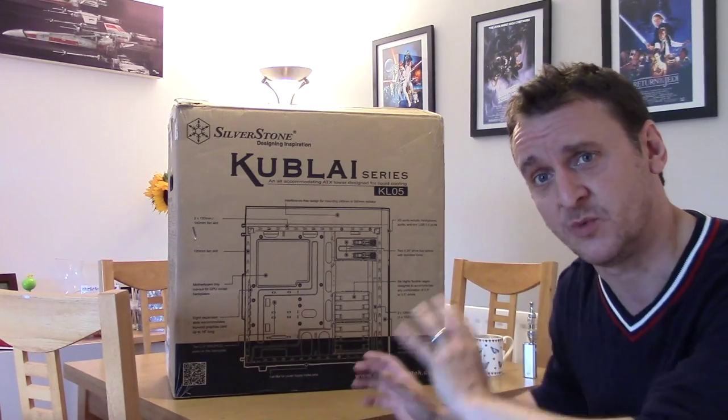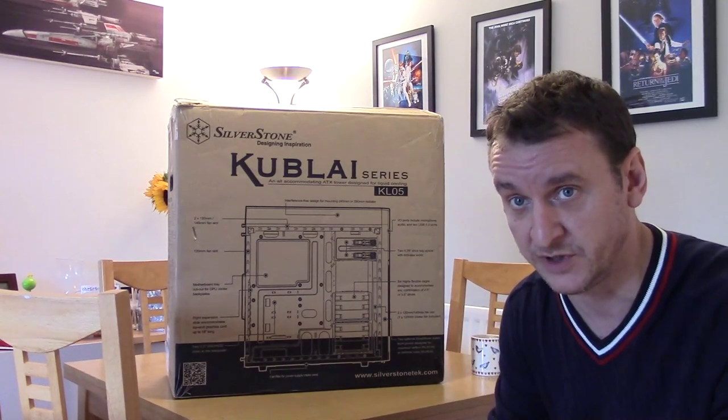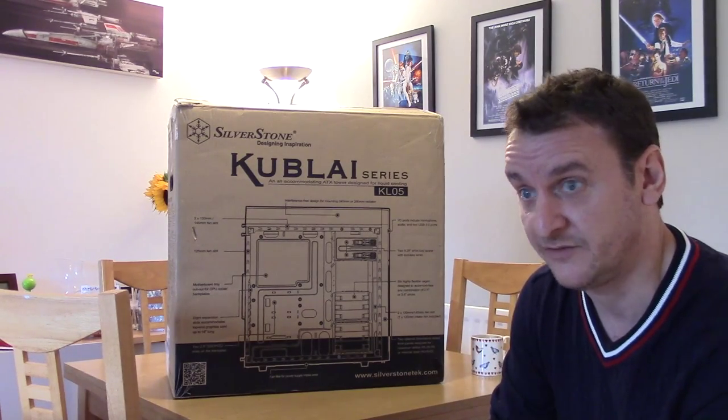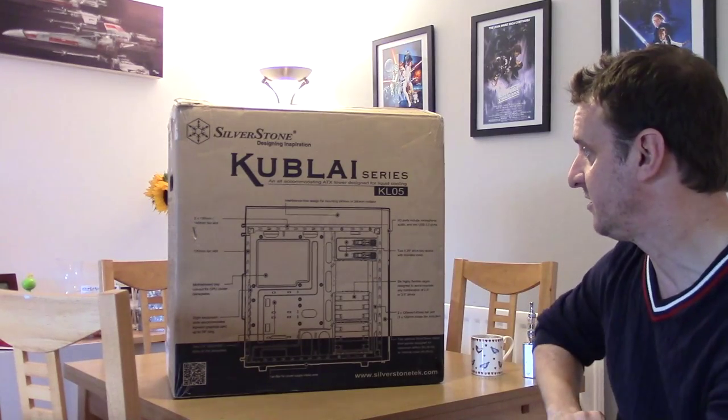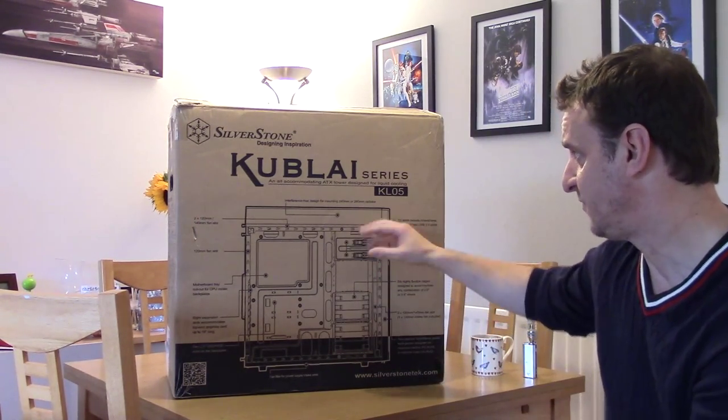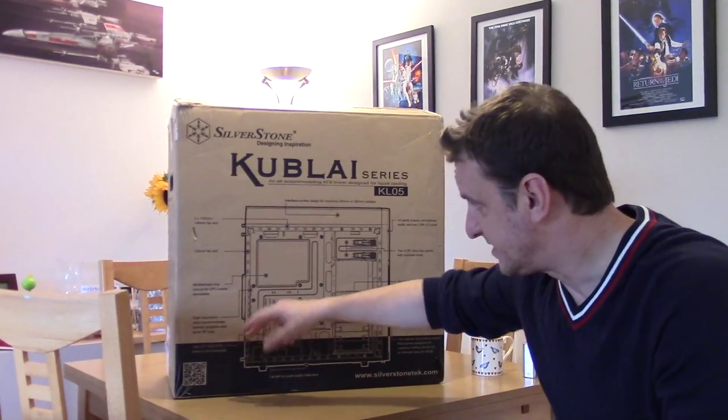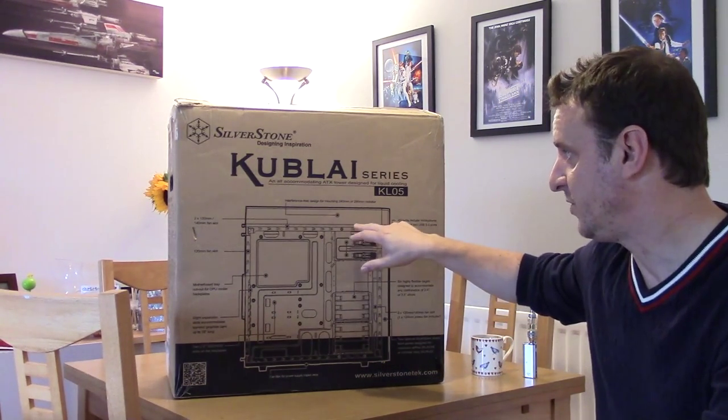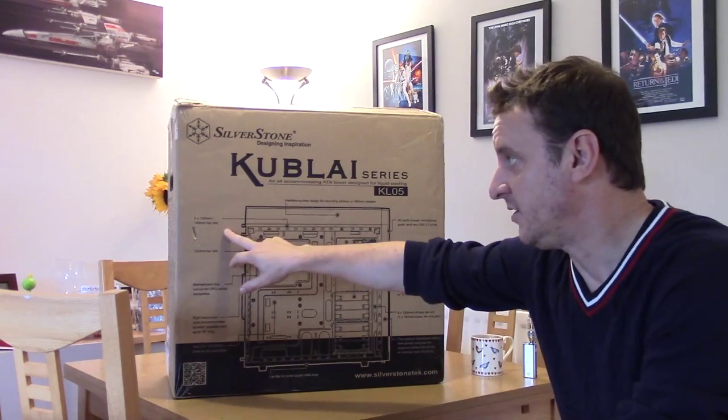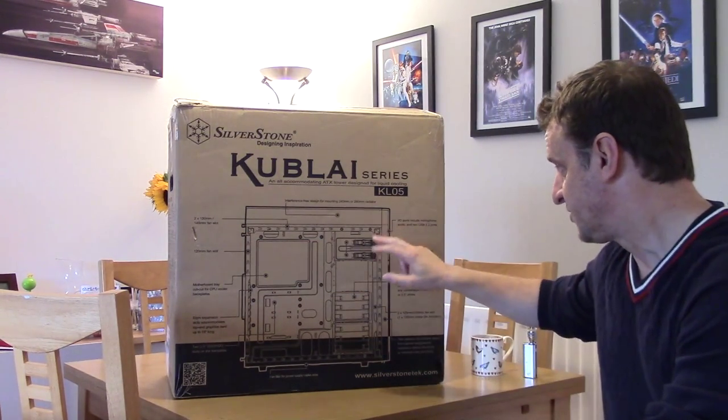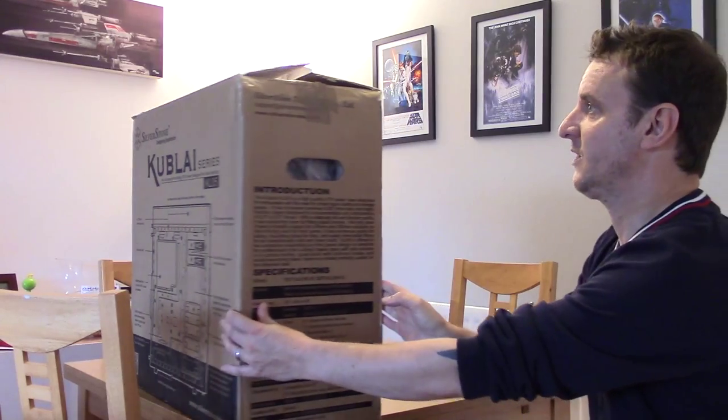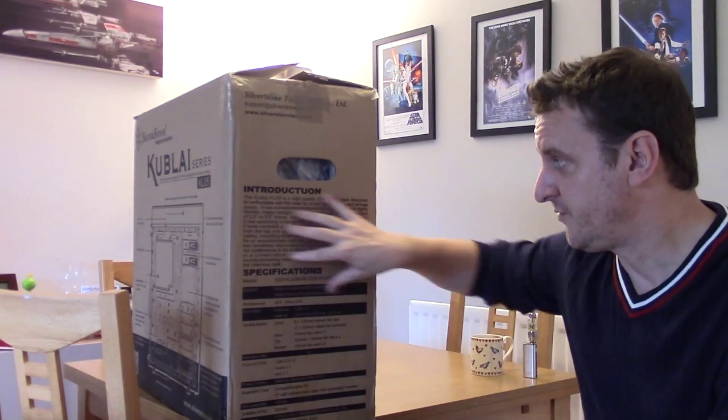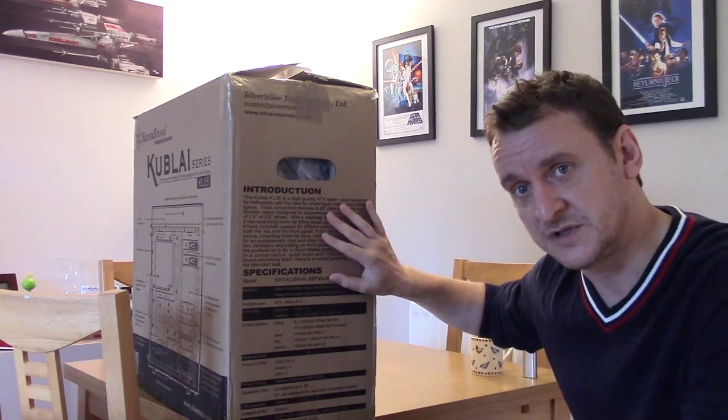I'll give you a quick look at the box, we'll unbox it, and there will be a full written review on the Player website. Once it's finished, I will pop a link underneath so you can click and have a look at it. Silverstone are banging on all over this about how easy this is for liquid cooling. We've got a big cutout here, we can get a 240 or a 280 on top, you can get a 120 or a 140 in there as well.